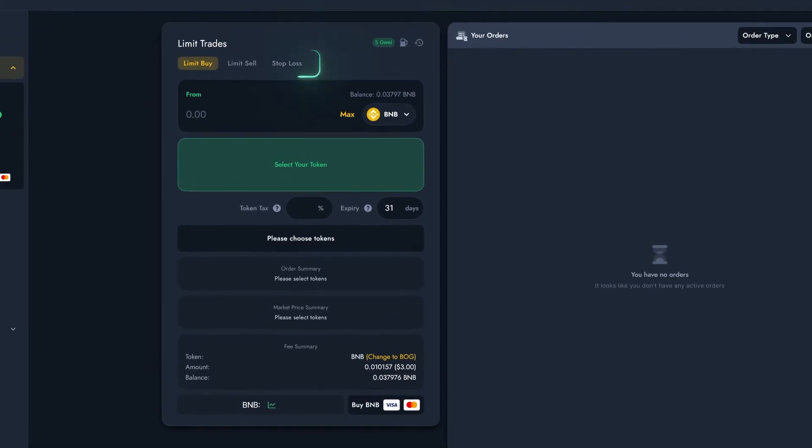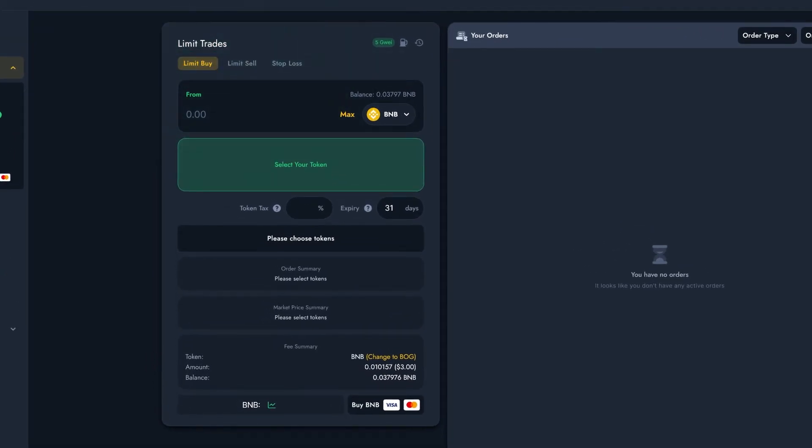Up here, we can choose between Limit Buy, Limit Sell and Stop Loss. In this example, we'll be using a Limit Buy, but Limit Sells work exactly the same way. We'll have another tutorial covering Stop Loss Orders as they work slightly differently.